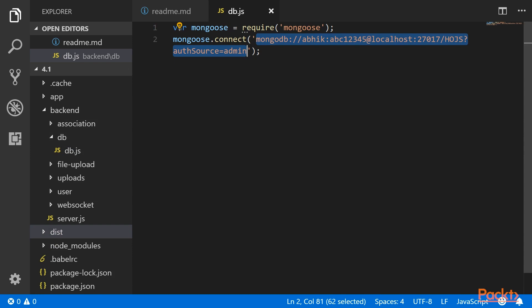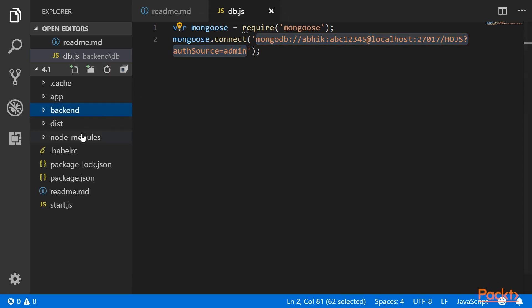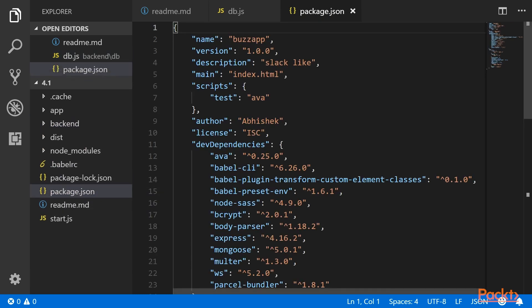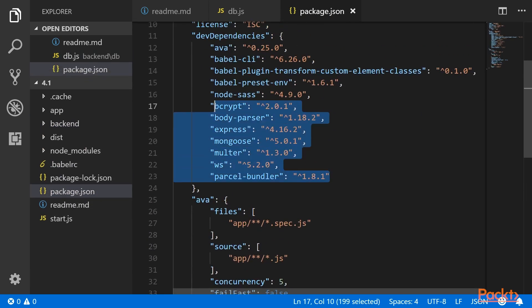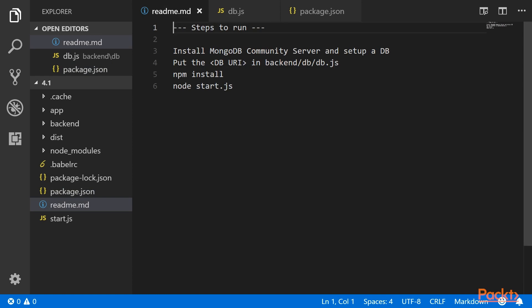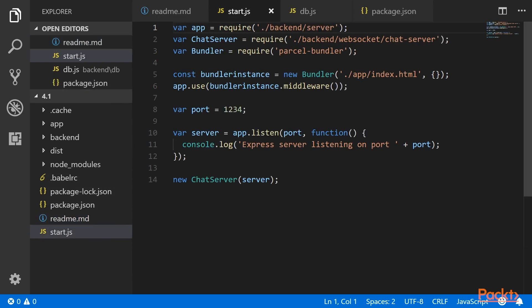After that, you need to update the package.json to add these dependencies, which you can get in the project files from the tutorial. You need to update these dependencies and then do an npm install. After the npm install is complete, for running the application, earlier we used parcel. Now we will be using node start.js. So start.js we have created here, and this uses the parcel bundler along with the backend server to launch them in the same URL.